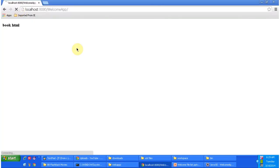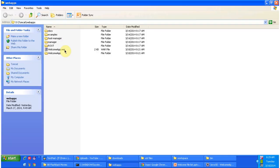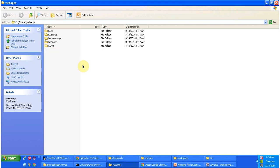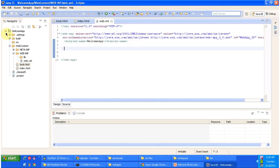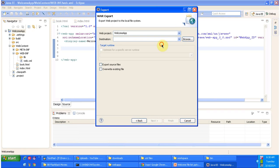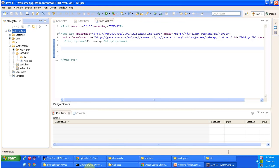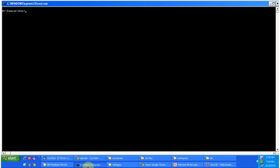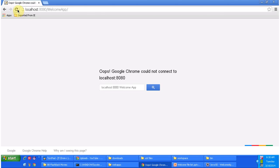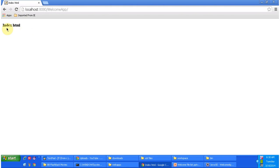I am removing the old WAR file, then exporting the WAR and deploying again with the latest changes. Now I am starting the server.